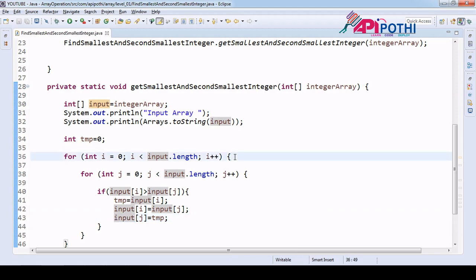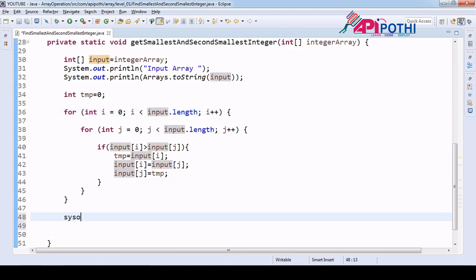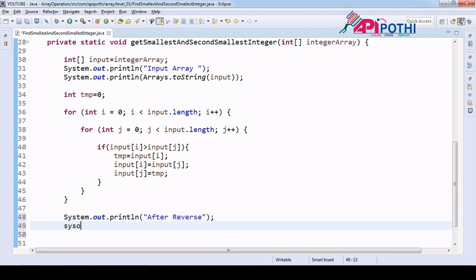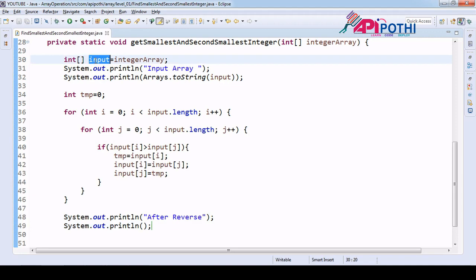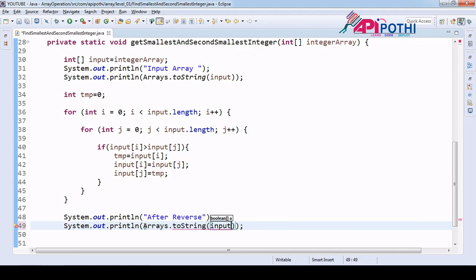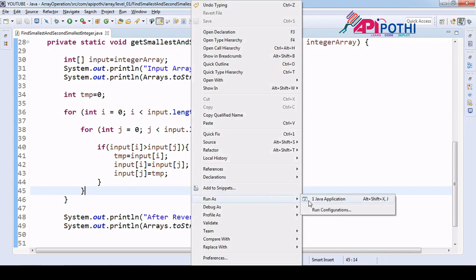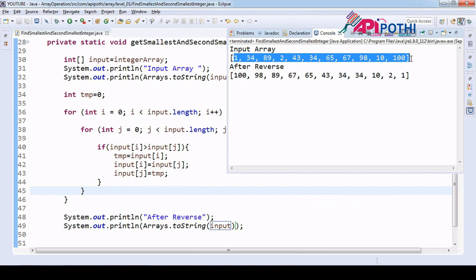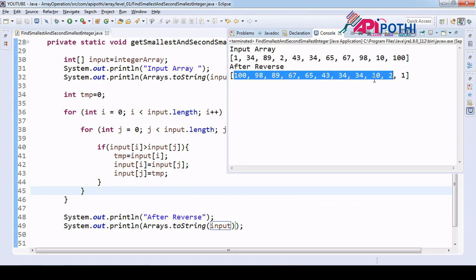Now let's check whether the array got sorted or not. We will print the array after the sort - we are doing everything into the same input array, so input array will contain the changes. If you see, this is the input array and we sorted this array - it looks good.